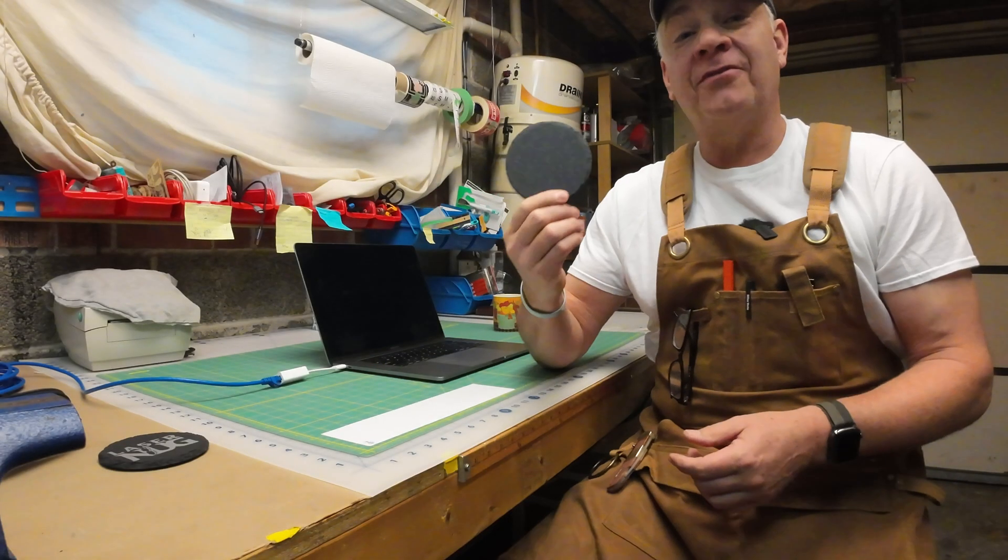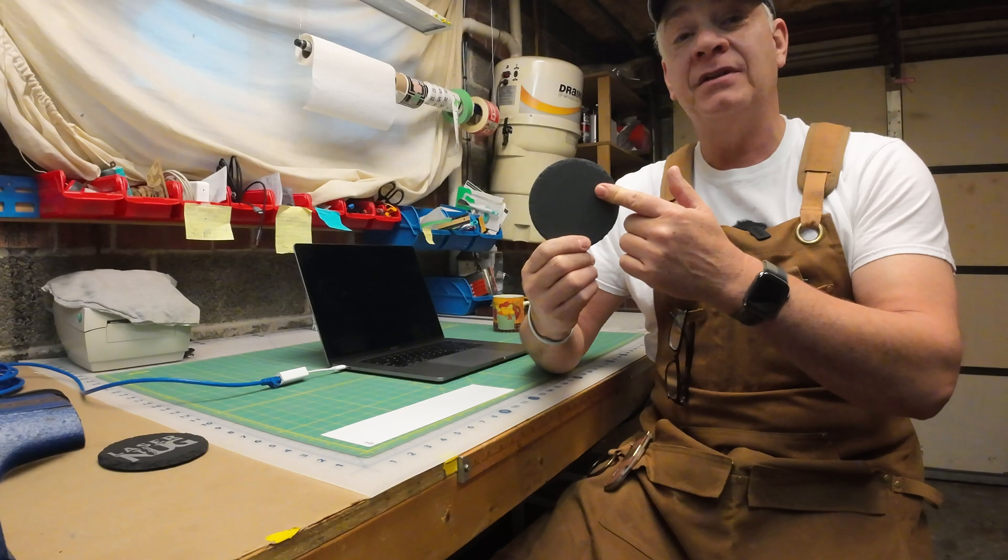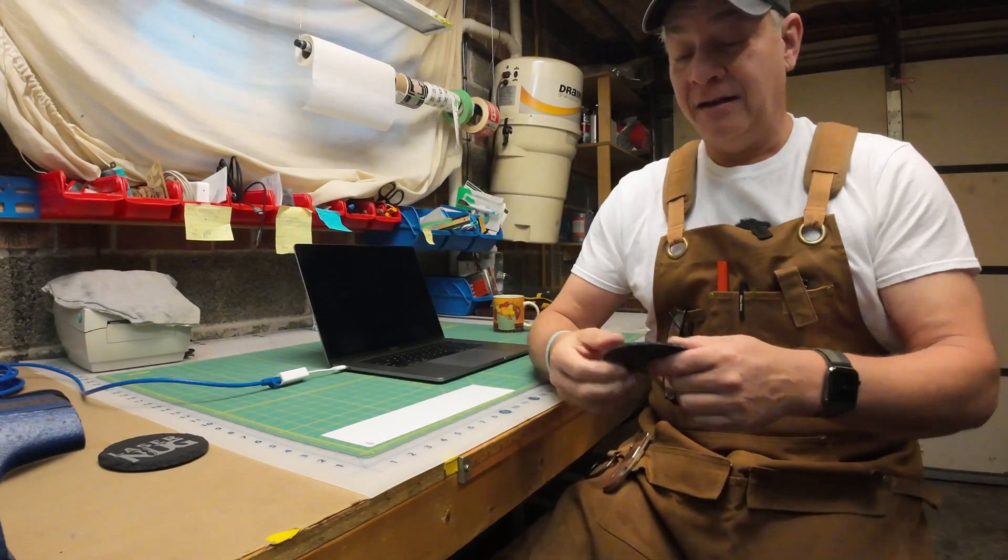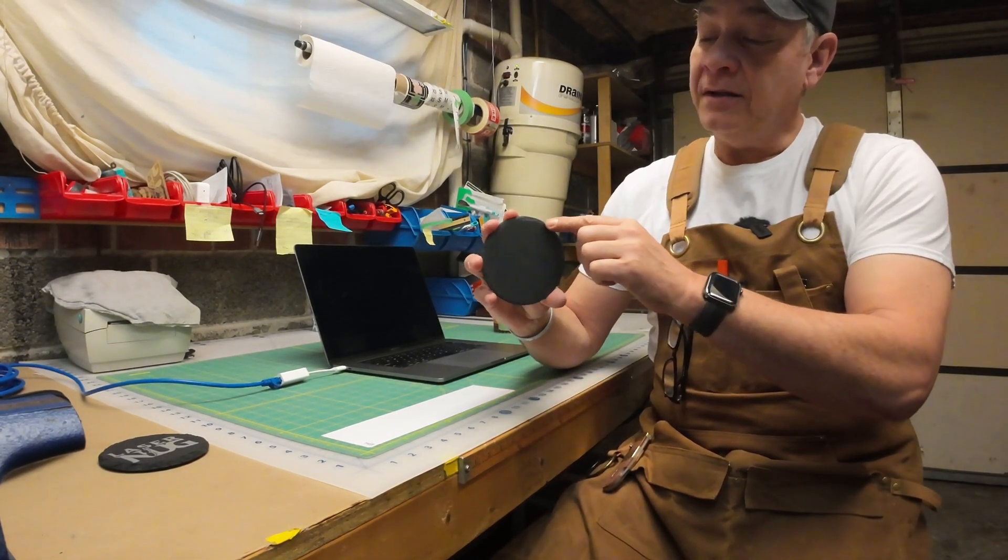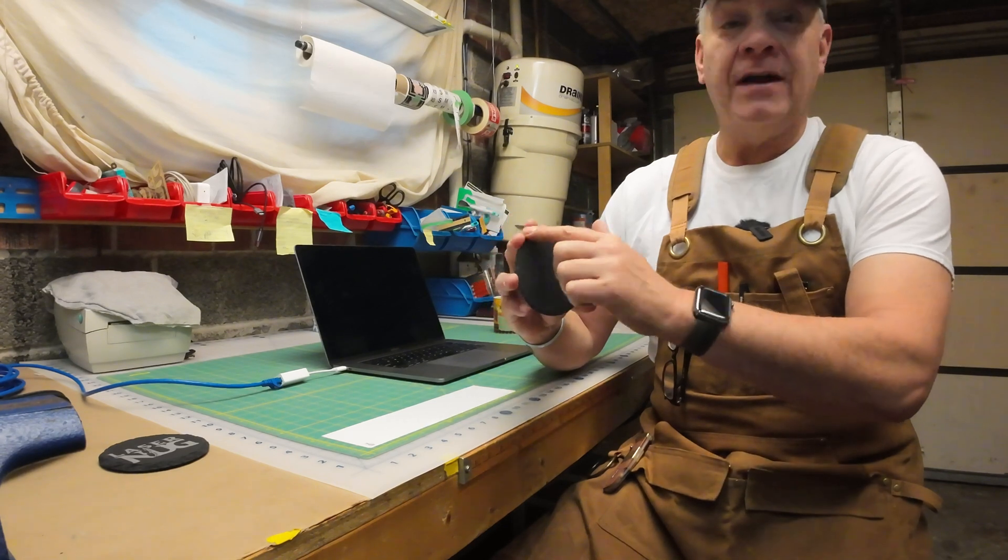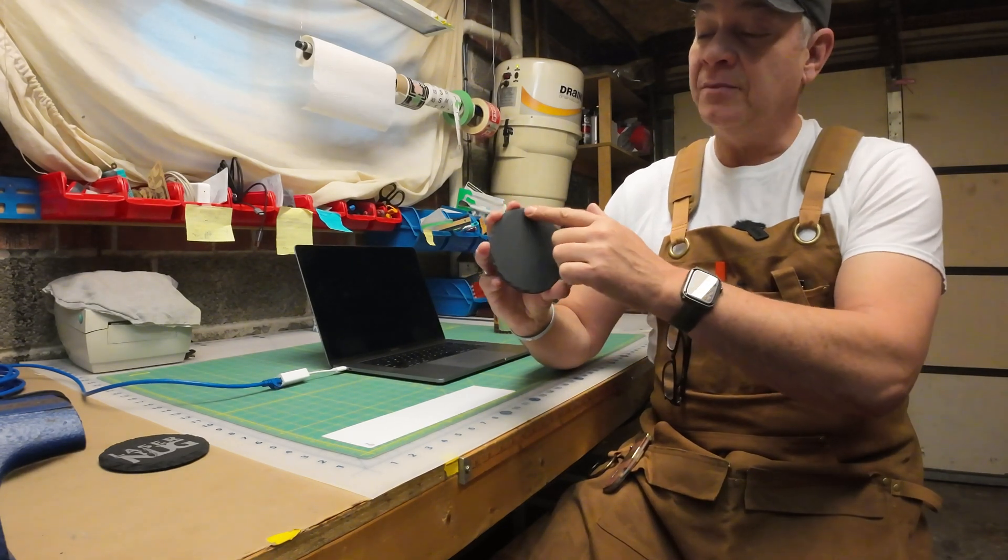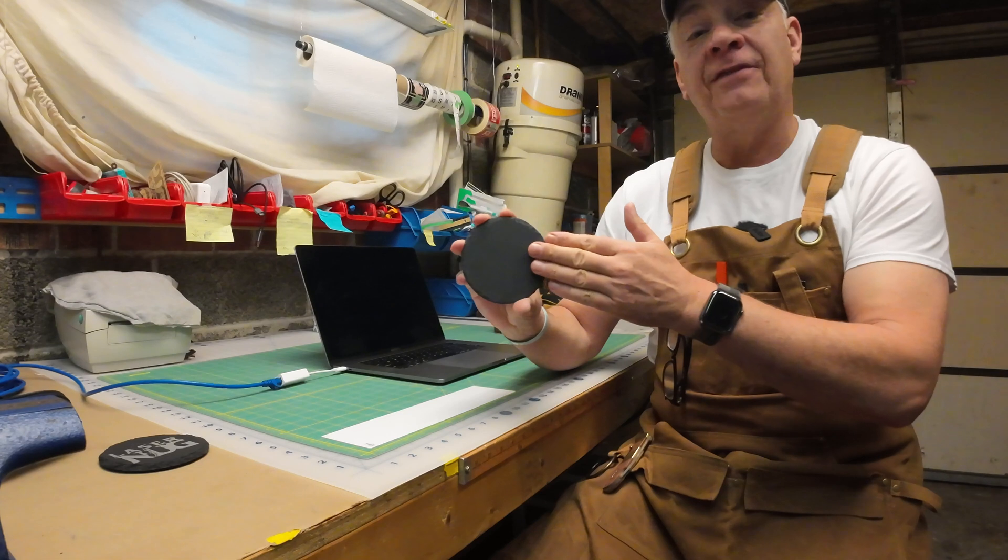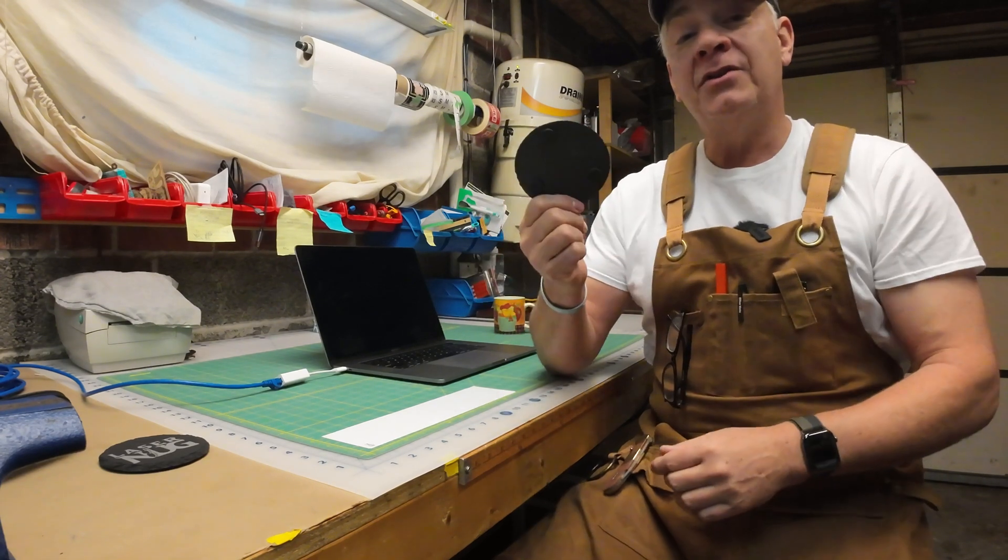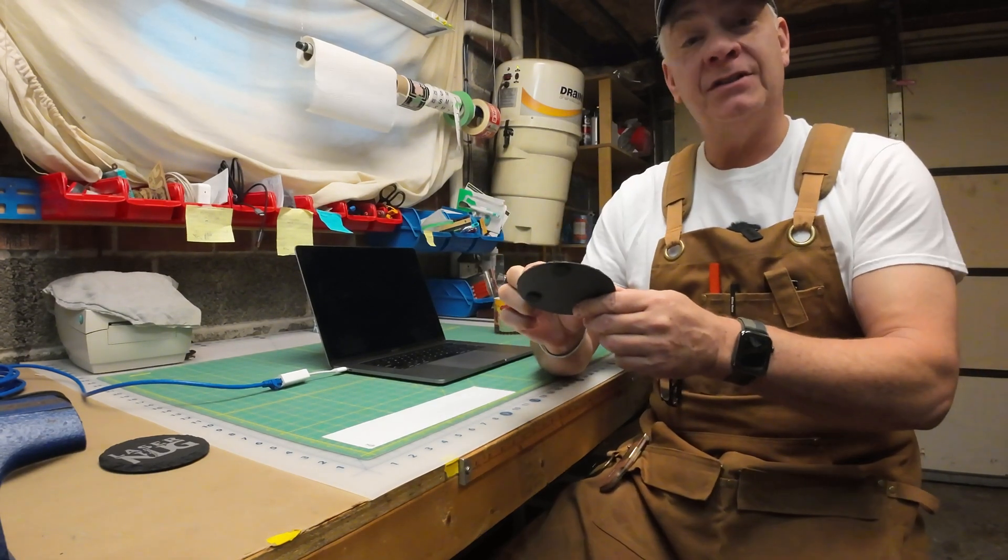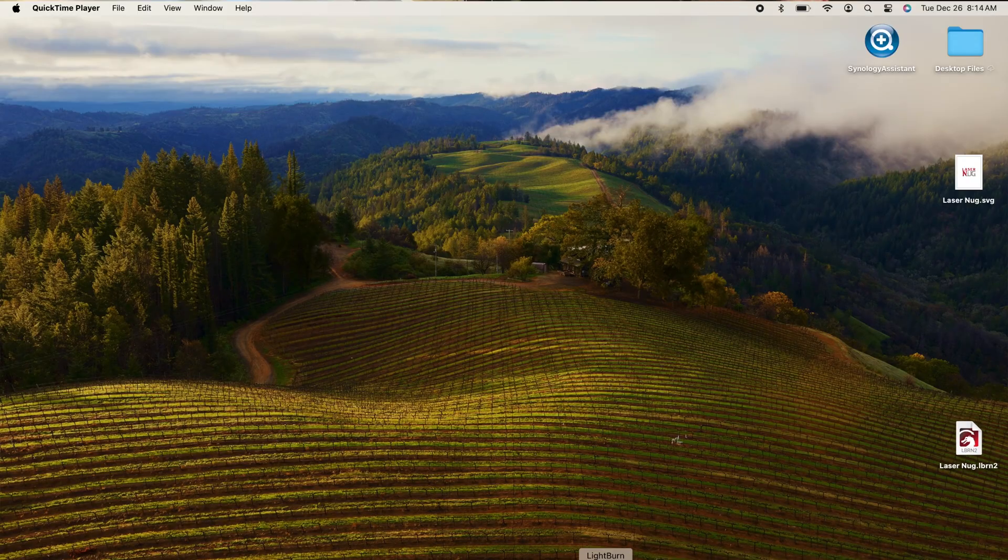I'm still trying to perfect my settings for slate coasters, so we're going to use it again today. I do not want to engrave on these rough outer edges. I just want to make sure that my graphic stays on the flat surface. I've already measured it. It's exactly three and a half inches in diameter, so we're going to jump into Lightburn.